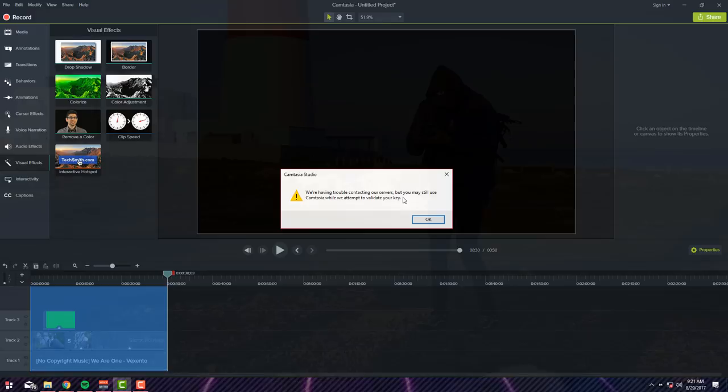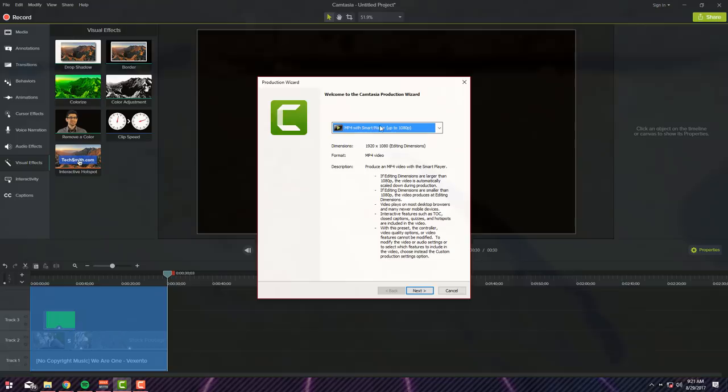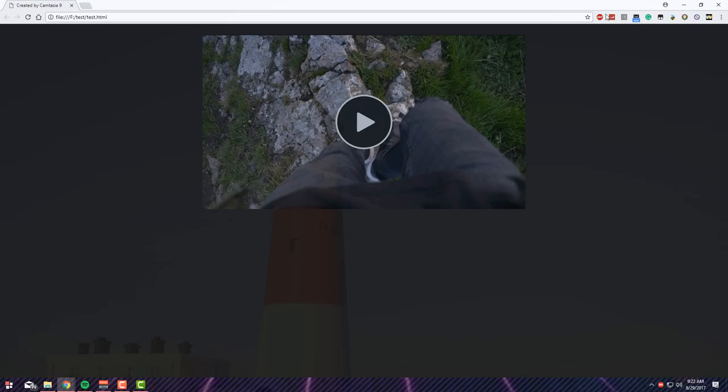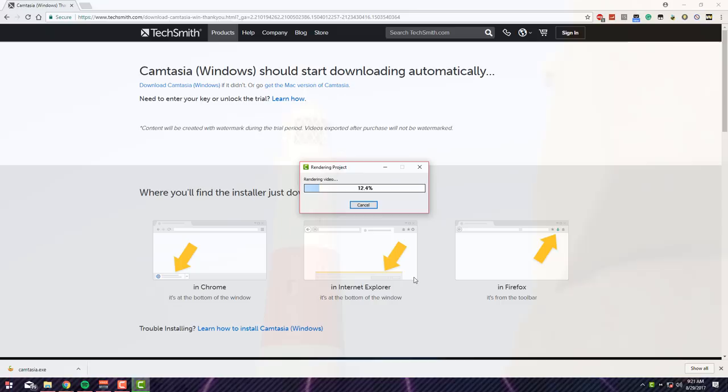Up to 1080, make sure it's 1080, you don't want no crappy video. Name as Test, click Finish, and after it renders you'll be able to see the final result. So we're just going to wait for this to get completed, and there you go.